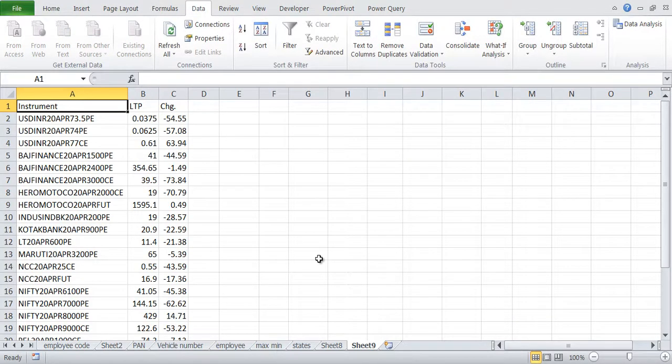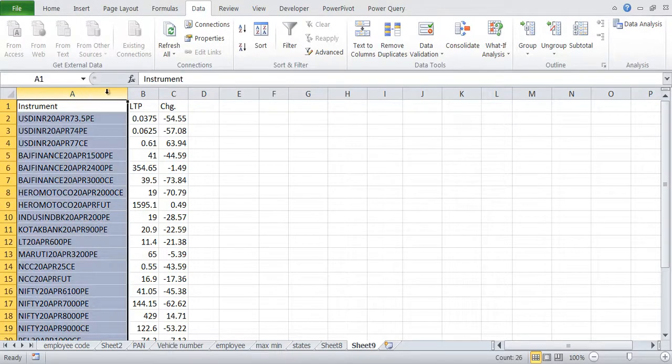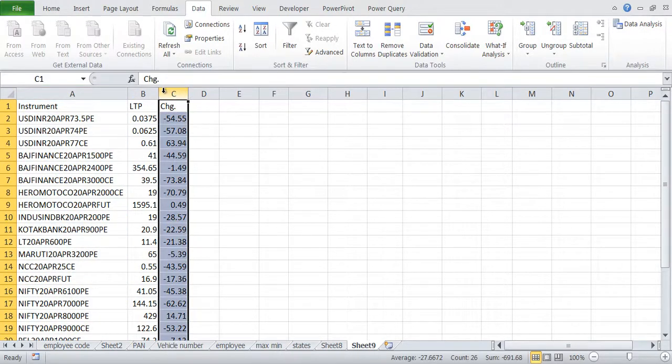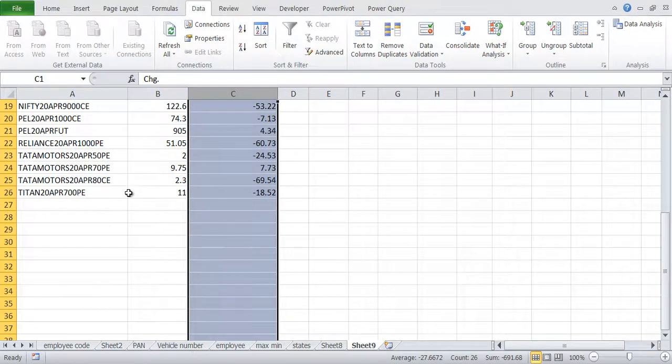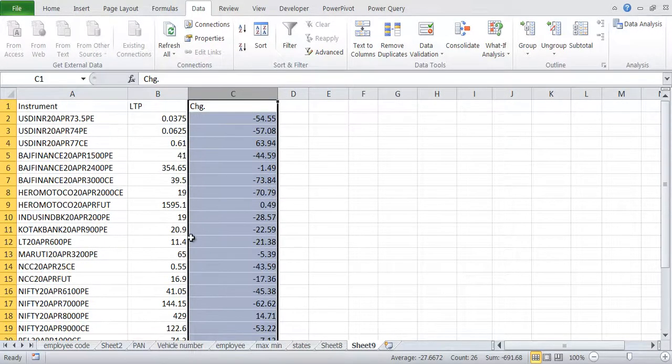So please note that even though it had a product type, it has not been imported because we specifically asked it to be skipped. And you can see these are the instruments, the prices and changes. So because it has been exported from some other system, you can do your analysis over here.